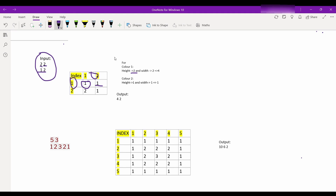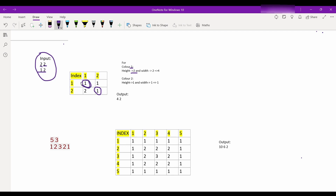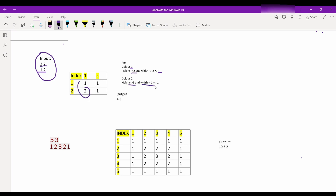Likewise I fill the table. For color 1, the uppermost 1 is here and the lowermost 1 is here, so height = 2. The leftmost 1 is here and rightmost 1 is here, so width = 2, so we output 4. For color 2, height = 1 and width = 1, so we output 1. So we output 4, 1 in this case.